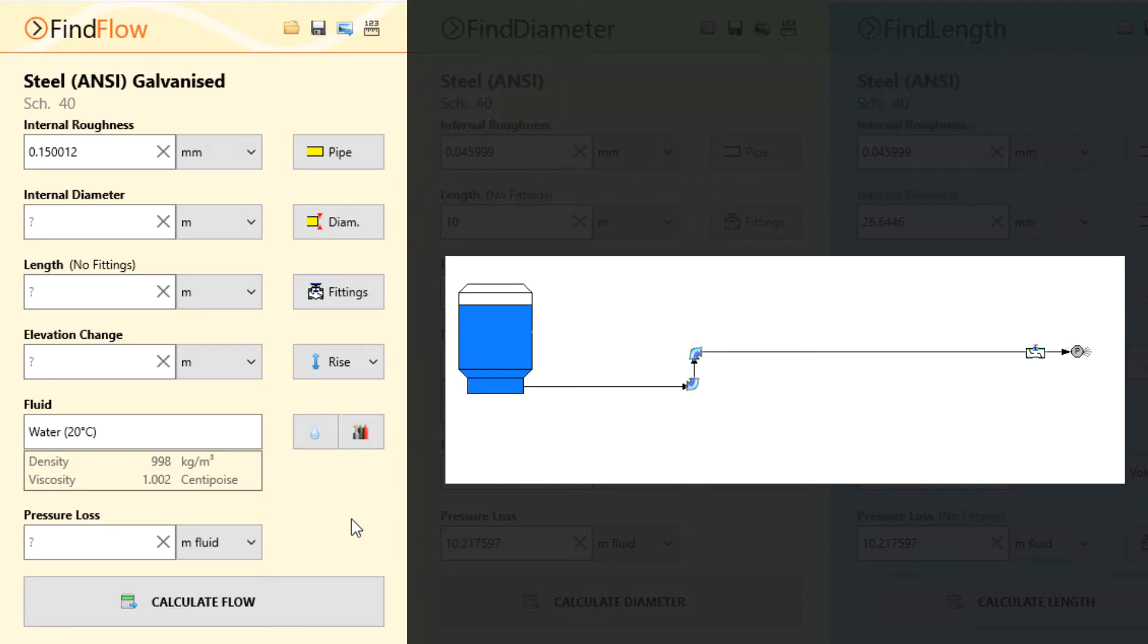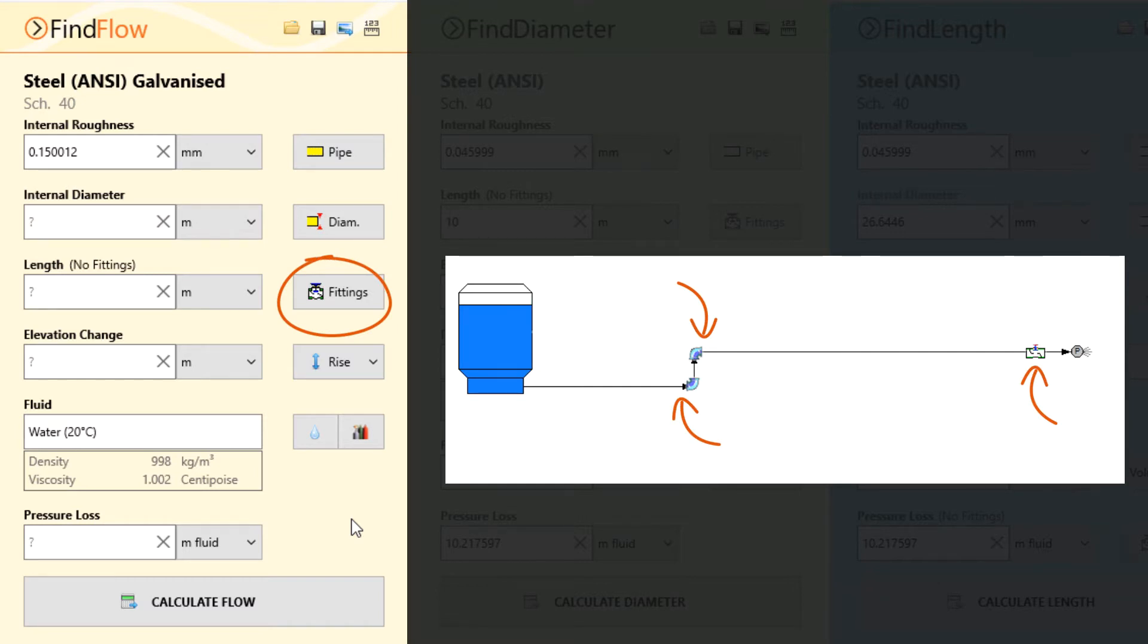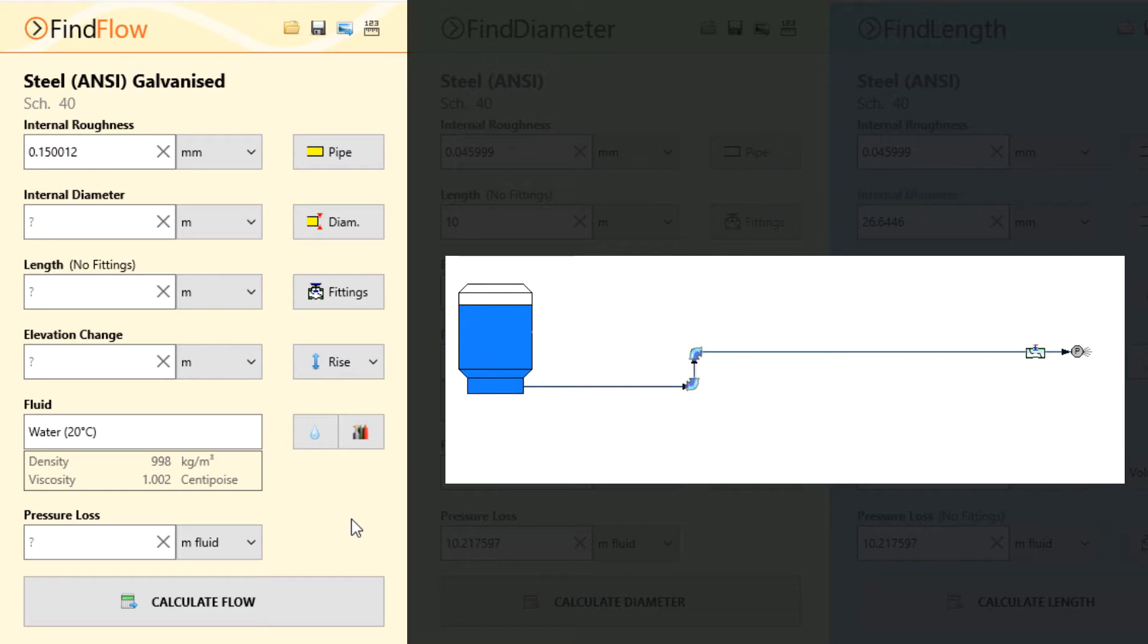The pipe flow wizard software performs calculations along a single length of pipe, however this length of pipe can contain multiple fittings. Since the pipe work contains pipes of all the same material and size, we can treat this as a single pipe and add the appropriate fittings and elevation change to model this problem.